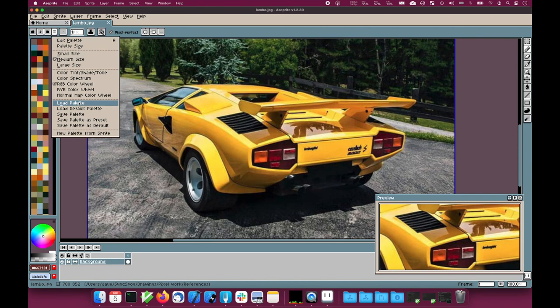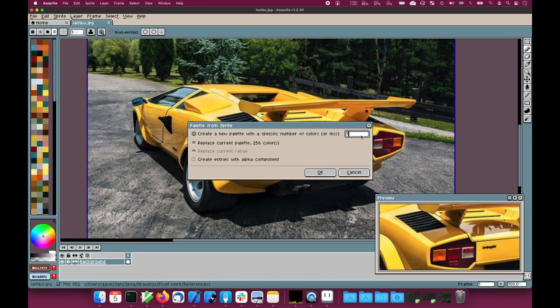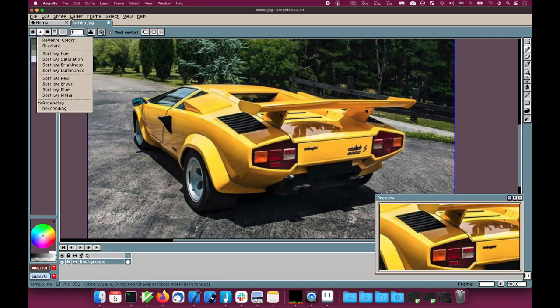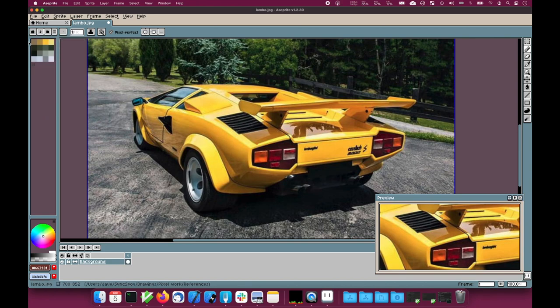What I'm going to do is generate a new palette from the sprite. Let's give it a 16 color palette, and I'll just sort it by hue so it looks neat.